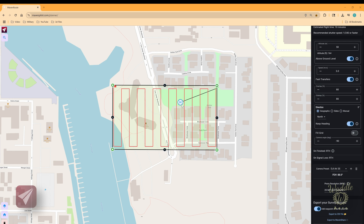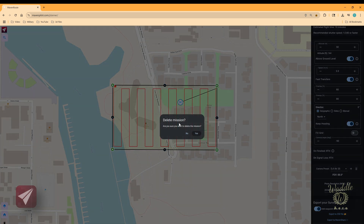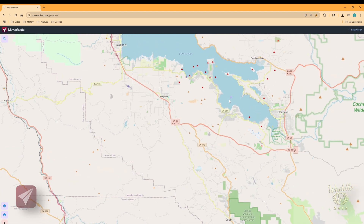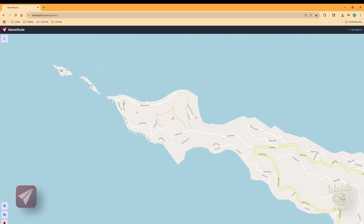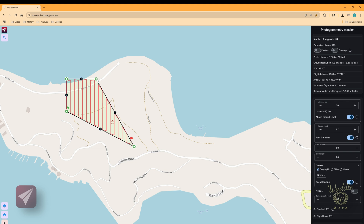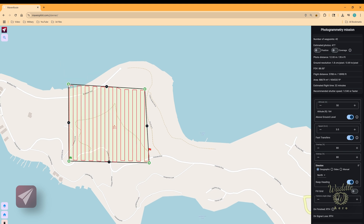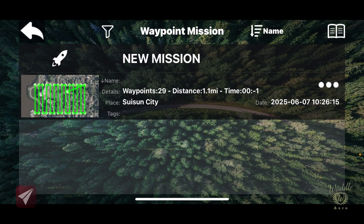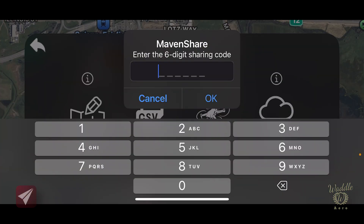Now let's look at the notional home point and above ground level in more detail. The terrain in the previous area was pretty flat, so let's delete that mission and move somewhere with more elevation change — up in the mountains. I'll create a new photogrammetry mission and position the grid so it hits the peak of that ridge. That's a 31-minute mission, but we're doing this for demonstration. Let's export that to Maven Share, then load it into the Maven app.